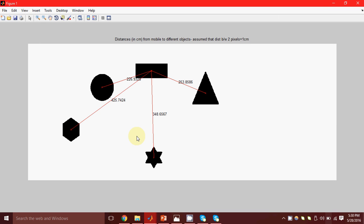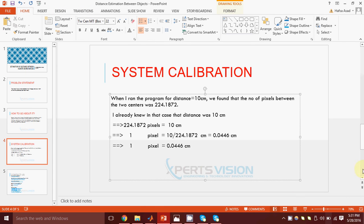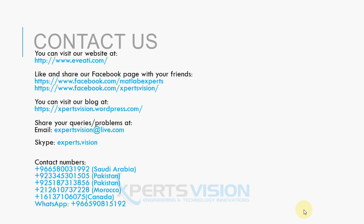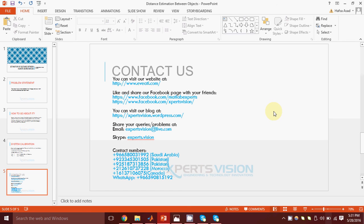So that was it for today. I hope you learned something. If there is any question you want to ask or want the MATLAB code for this project, you can contact us at expertsvision@rateoflife.com. You can also add us on Skype at experts.vision. We will be back soon with another project — until then, goodbye.